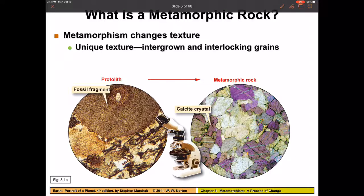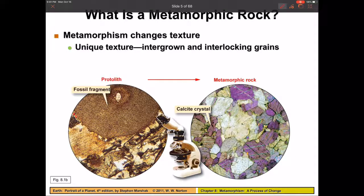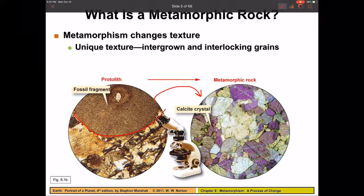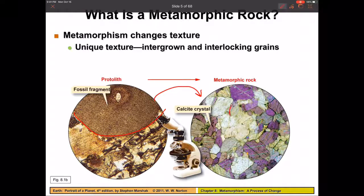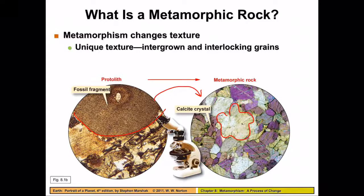Here you can see a change in texture. We start off with a rock that clearly has fossils in it, and as it undergoes a temperature change, the minerals essentially regrow. You can see much larger crystals now — it looks nothing like the old rock, but it's the same minerals, just a change in texture.